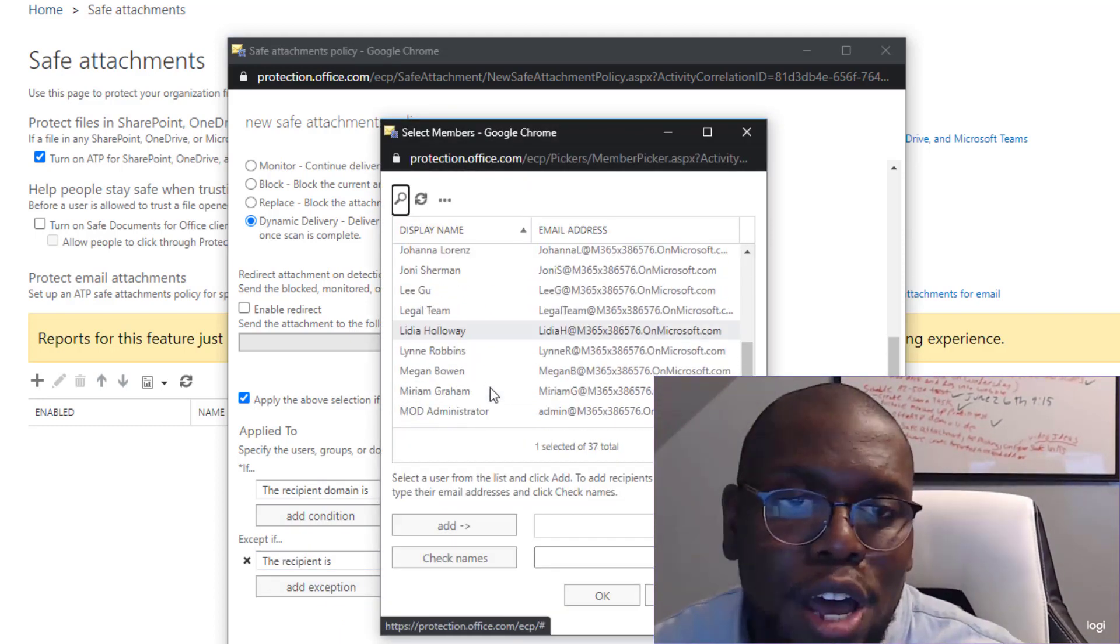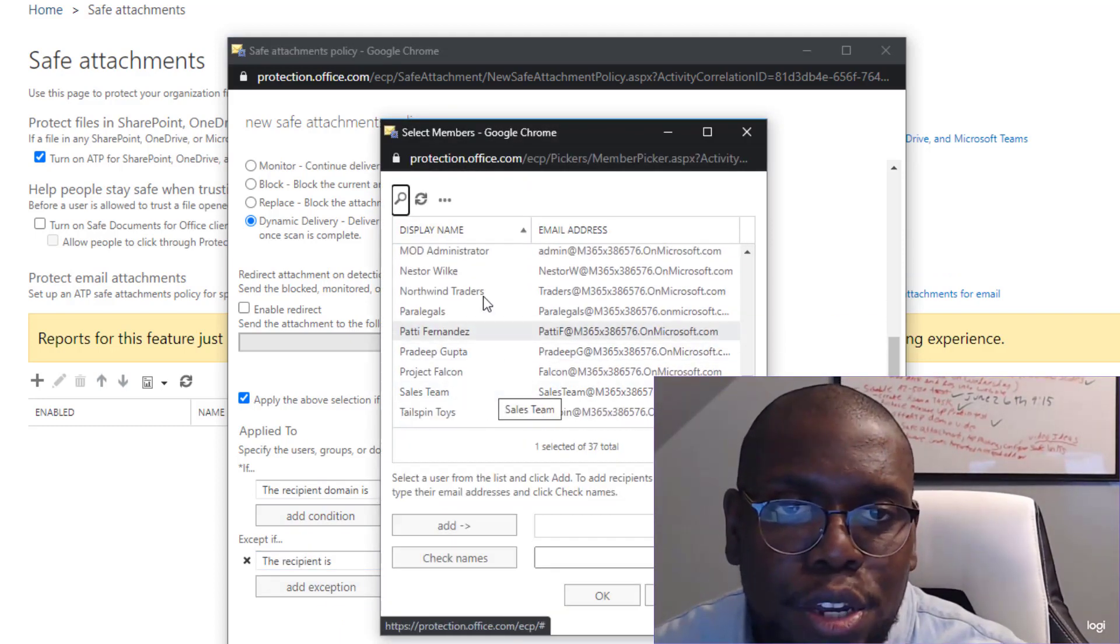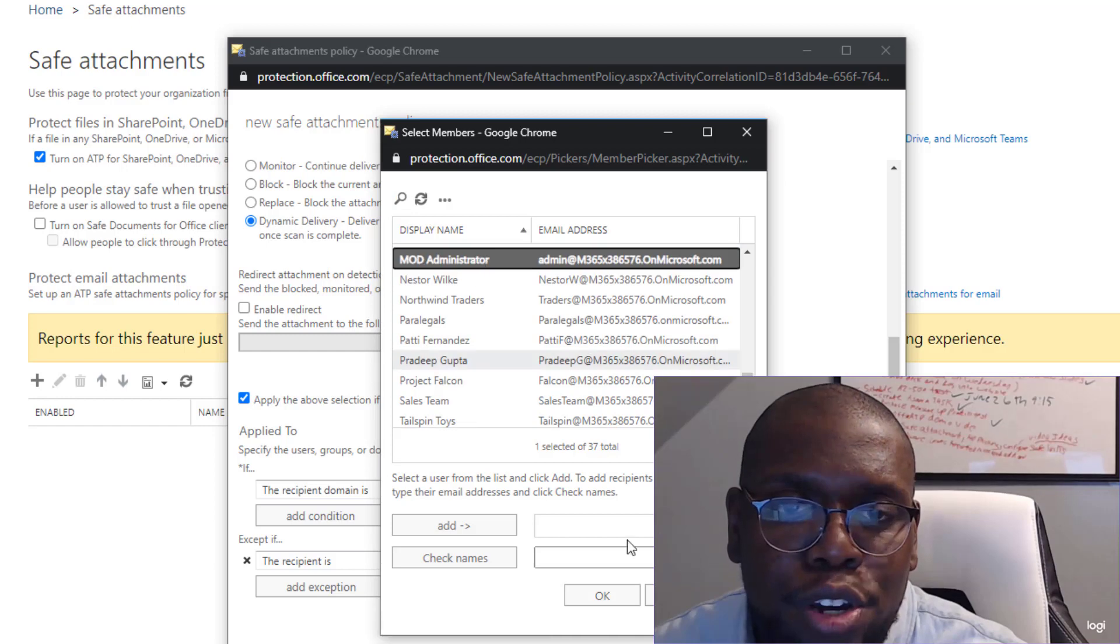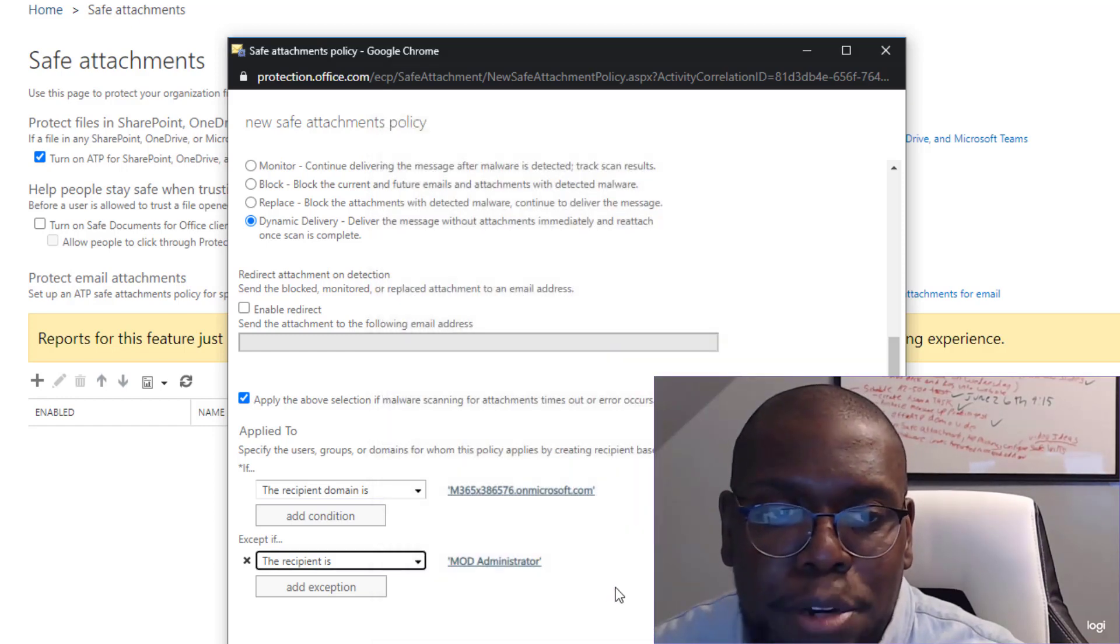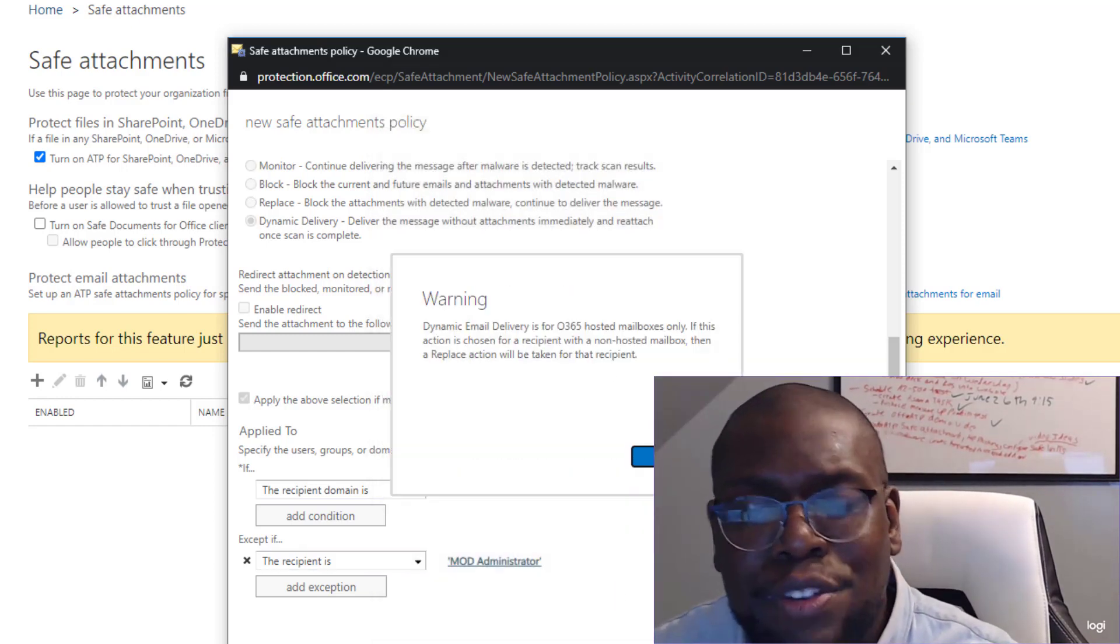So I'm going to say the recipient is MOD, so M-O-D, admin. So let me go there to my administrator account. I'm going to exclude it. I'm going to click save.